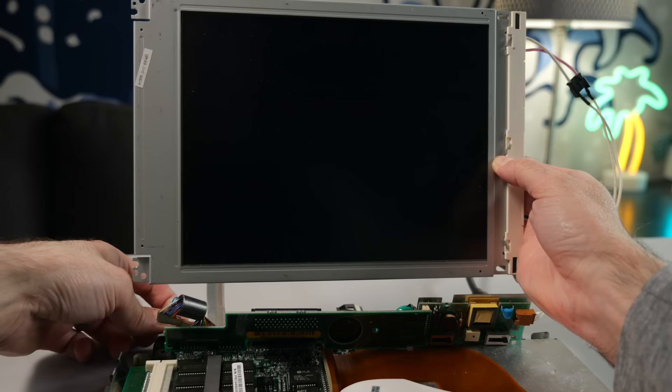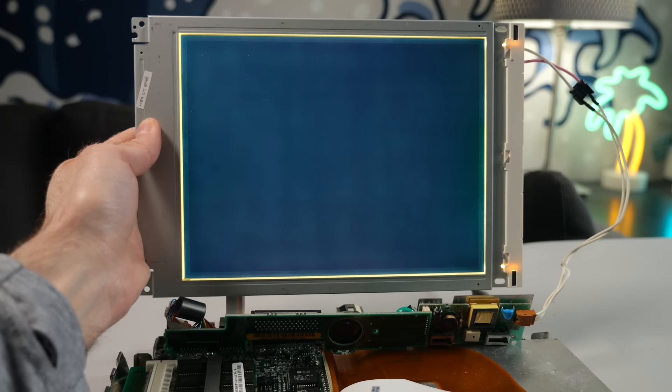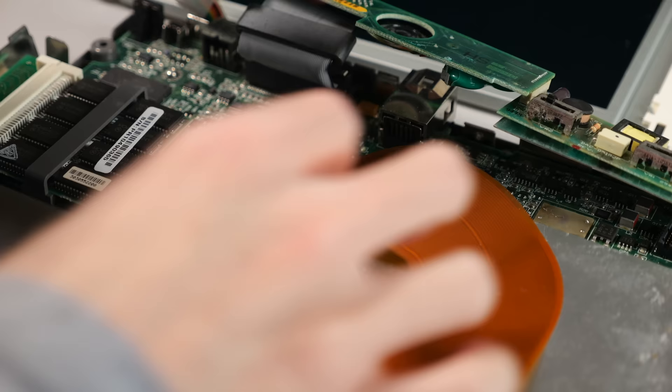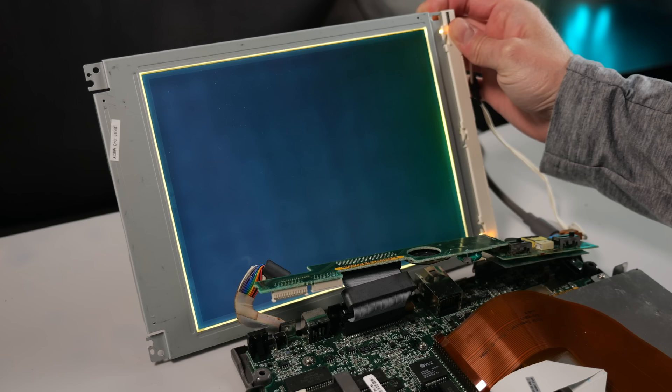So I temporarily plugged everything back in to see if the LCD was working again. But like before, nothing on screen, and only the brightness control worked. The hard drive was making some sad sounds, and I thought it might be interfering with the computer booting, so I disconnected it. But nope. No difference.